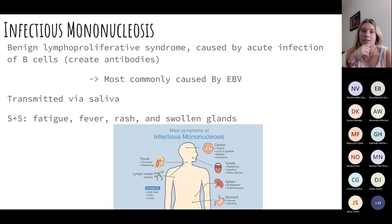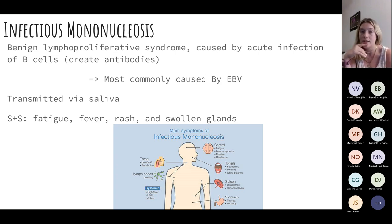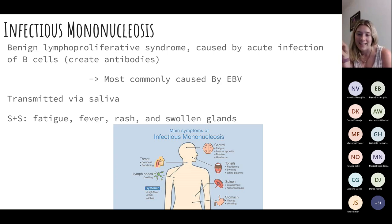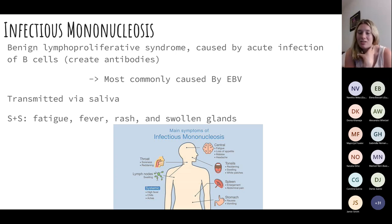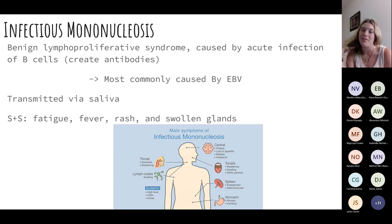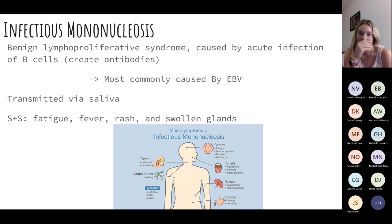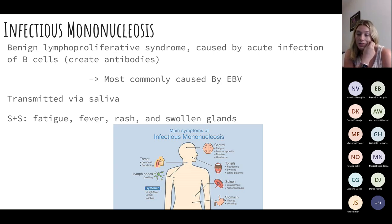Infectious mononucleosis is a benign lymphoproliferative syndrome usually caused by our Epstein-Barr virus. It's called the kissing disease because it's transmitted via saliva. It can be really painful — patients are going to have massive swollen tonsils that are red and inflamed, and really swollen lymph nodes. These patients present with fatigue, fever, rash, and swollen lymph nodes.